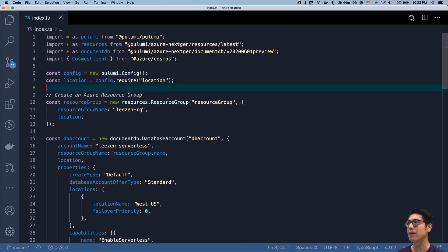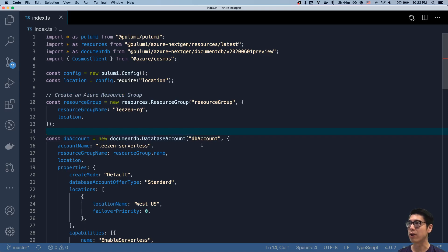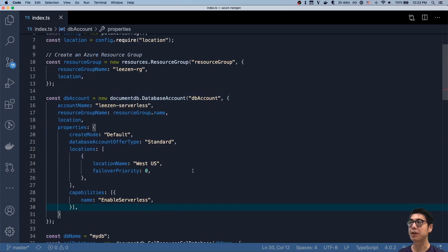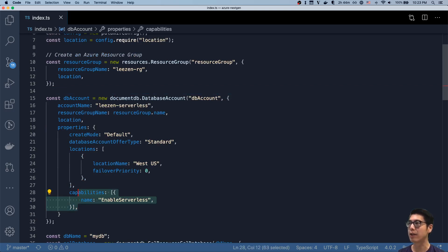You can see this looks and behaves very similar to the previous Azure provider. You create a resource group, you create a DocumentDB database account, and we give it the parameters we want.